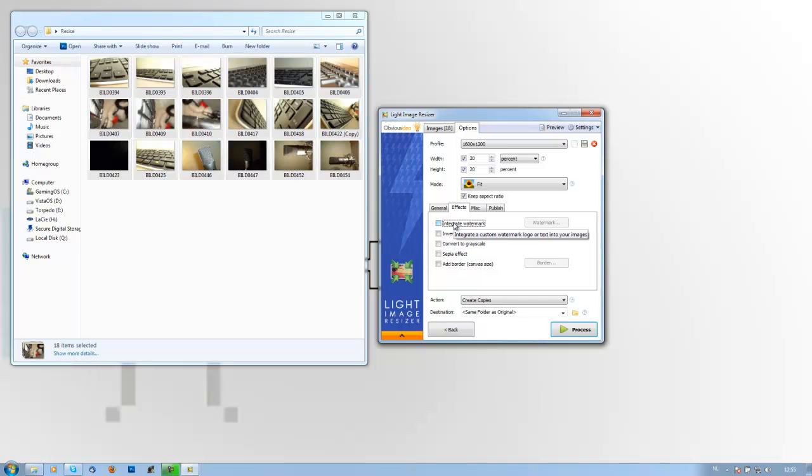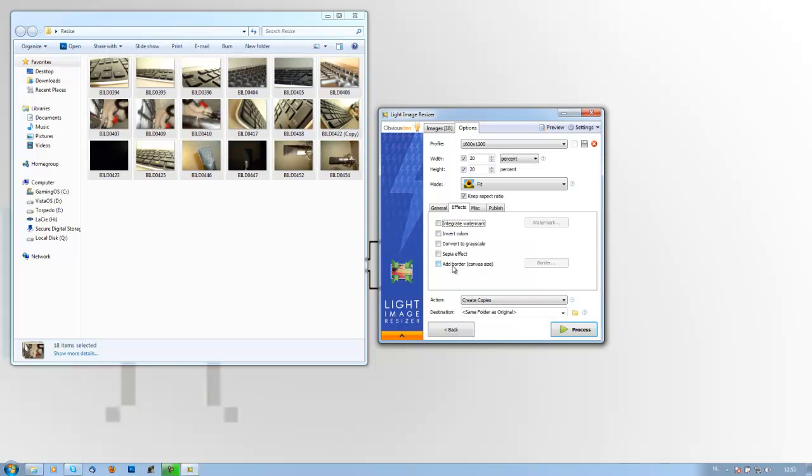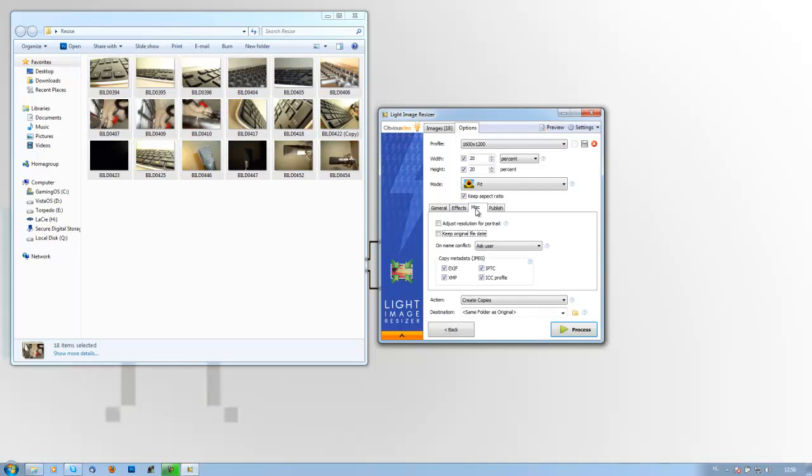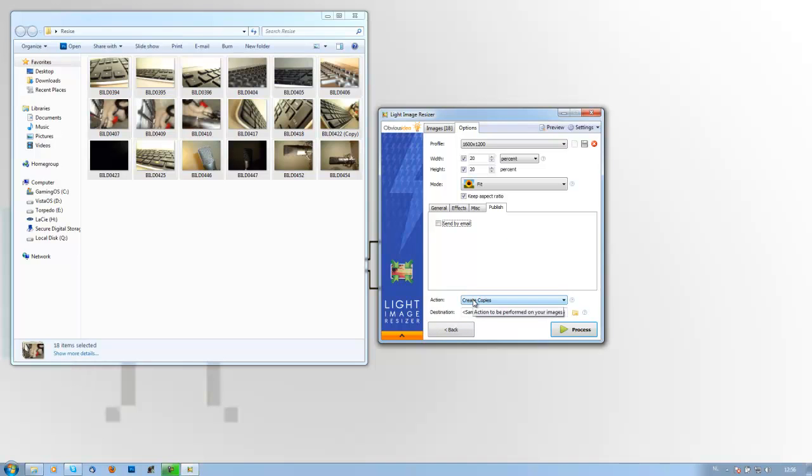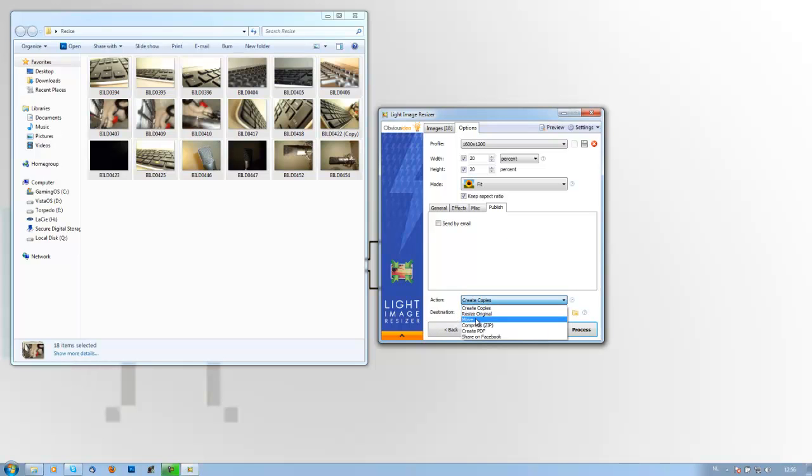This is very useful if you have a website and you don't want people to copy all of your pictures. You can put a watermark over it. Then the inversion of colors, grayscale, sepia, and a border. A border is quite nice actually if you want to have a good design. Then misc, you can have some other data in your file, and then publish as I mentioned.